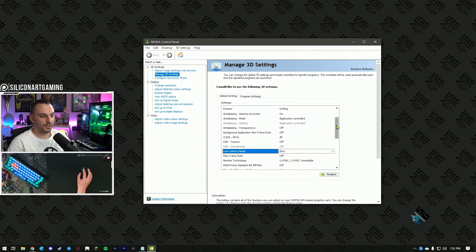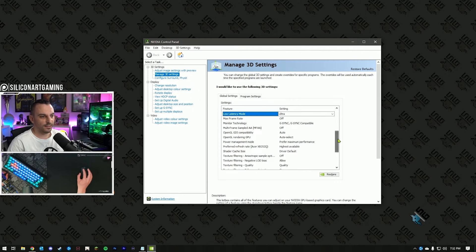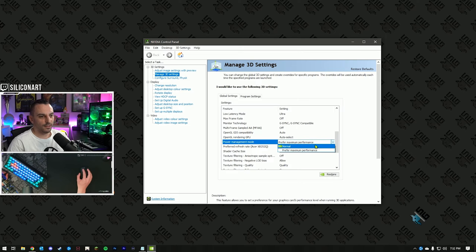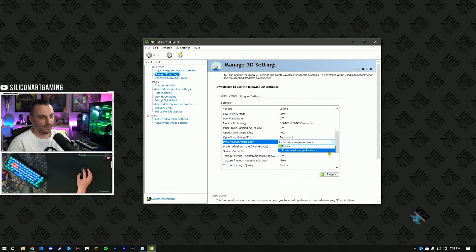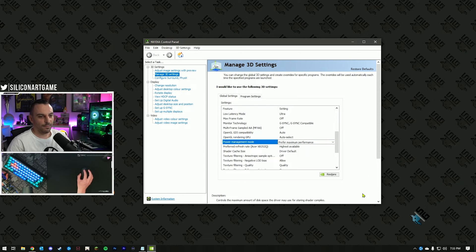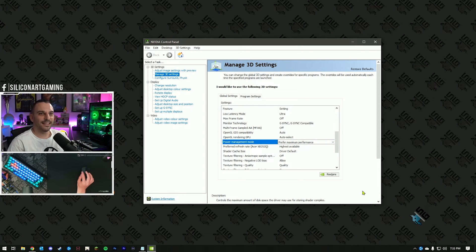And the last option here is under power management mode. This is normally set to normal. Hit the drop-down list and click on prefer maximum performance. Hit the apply button, if you see it down here, and we'll go to the next step.